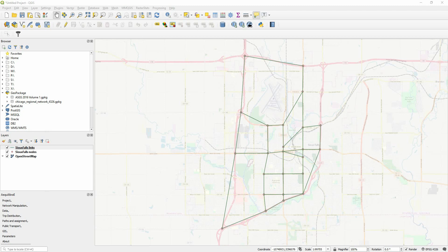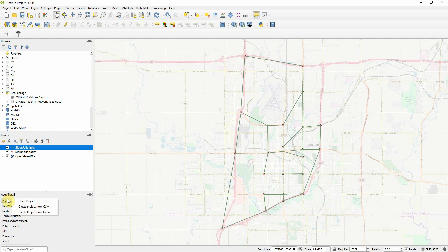There are two ways in the new Equilibre 0.6 that you can do that. So here we have the Sioux Falls Network, the traditional Sioux Falls Network used for a lot of research. And if we go here,